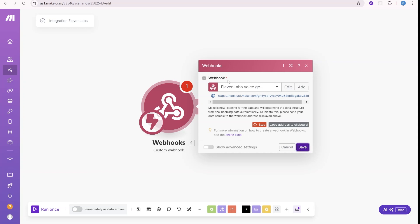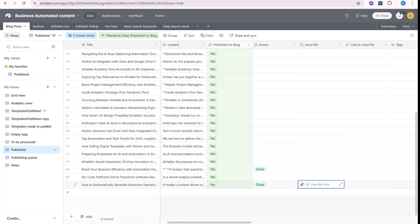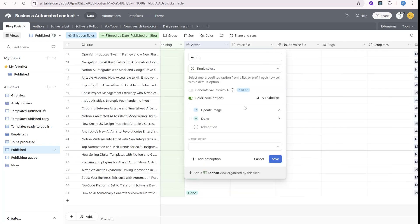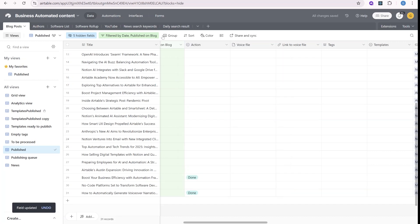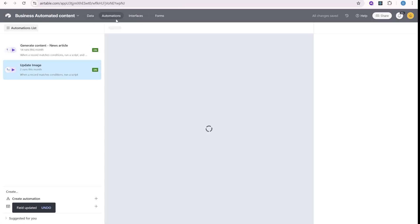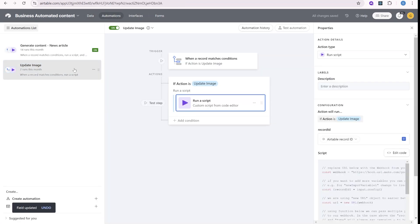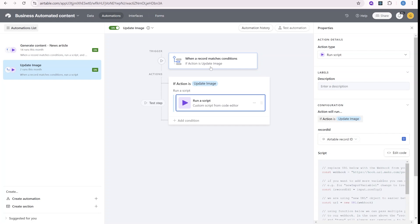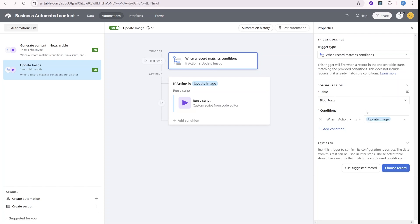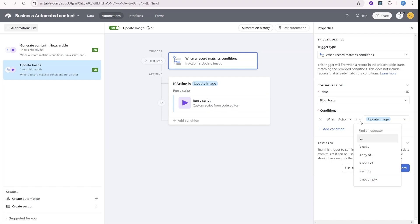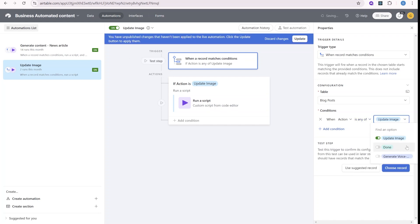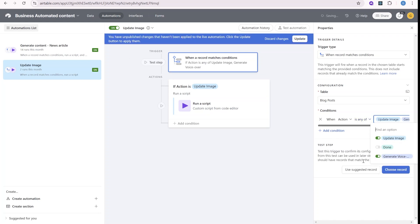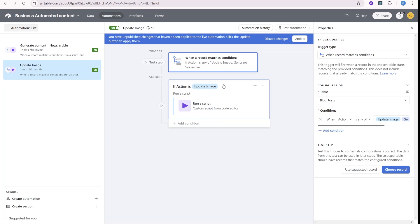And the way we are going to use this link is we'll go back to Airtable and we'll create a new automation that will react to the action here being generate voiceover. And here inside of the automations, we already have automation set up that will be reacting to the changes of the action field. So here, this will only work if we have update image, but we'll now actually change it to is any of update image or generate voiceover.